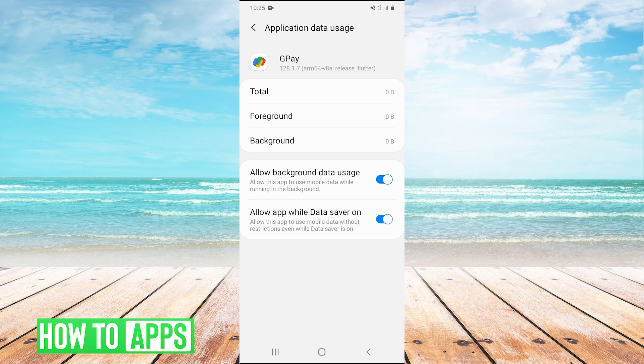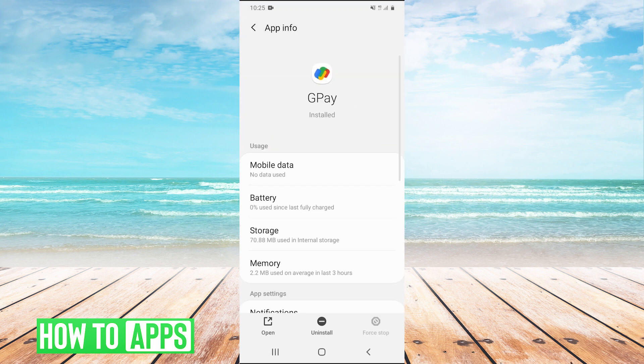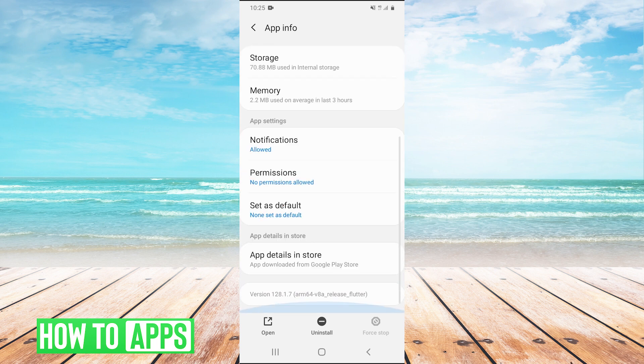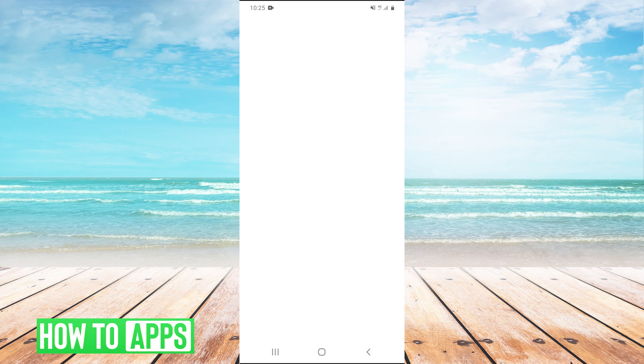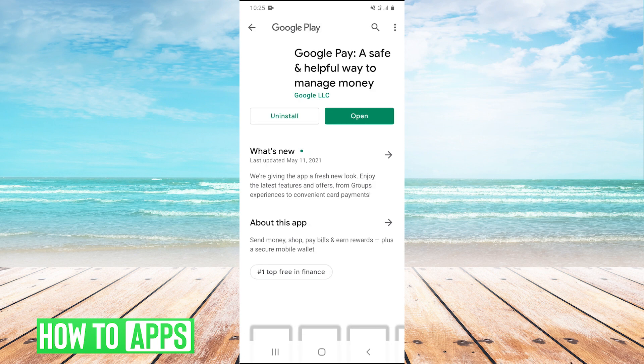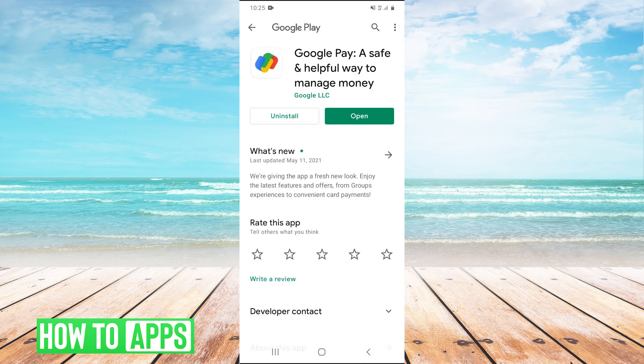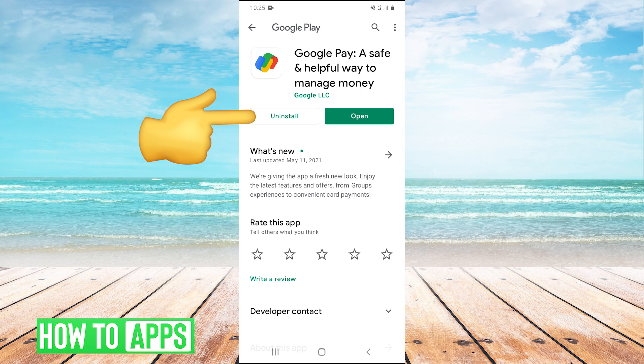If that doesn't work, the other thing you could try is go back into app settings, scroll all the way down, and click on app details in store. This will pull up Google Pay in the Google Play Store, and you'll have this uninstall button right here.